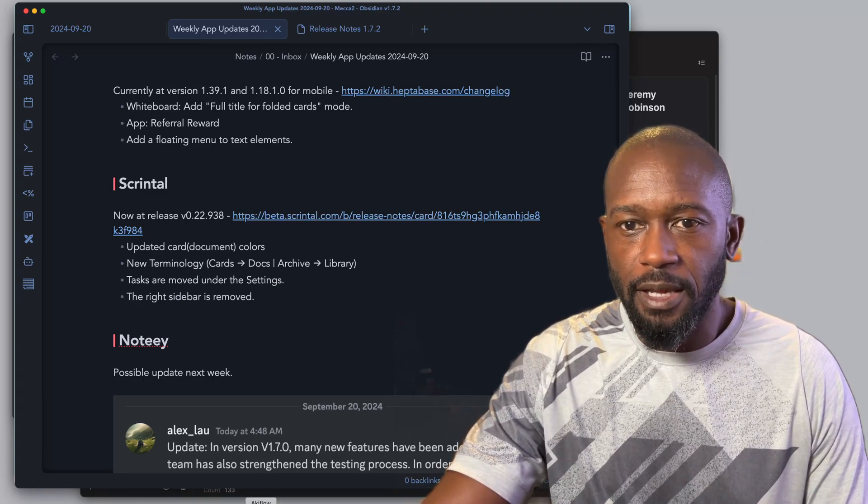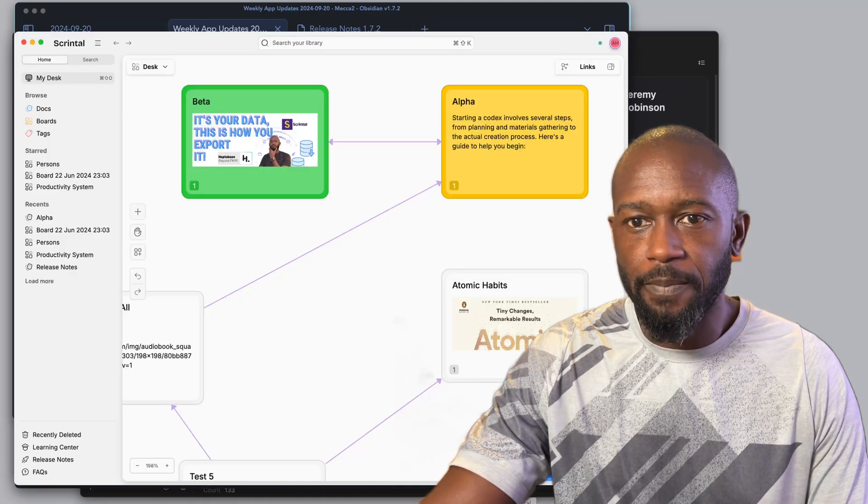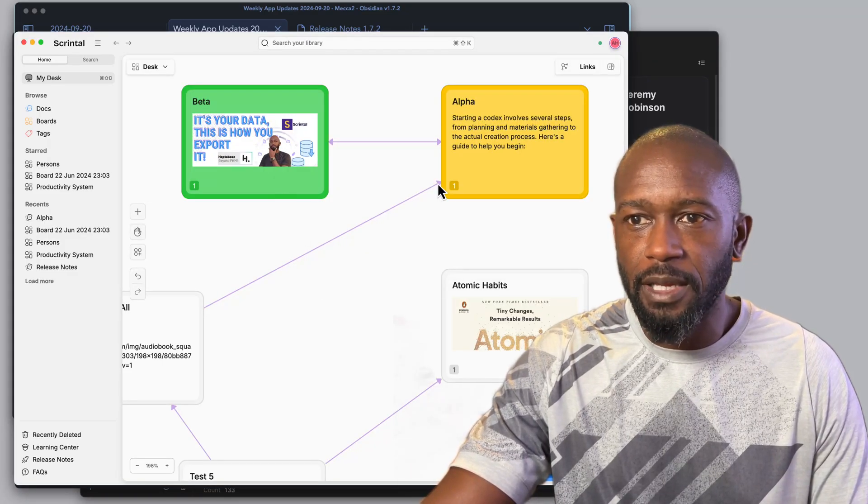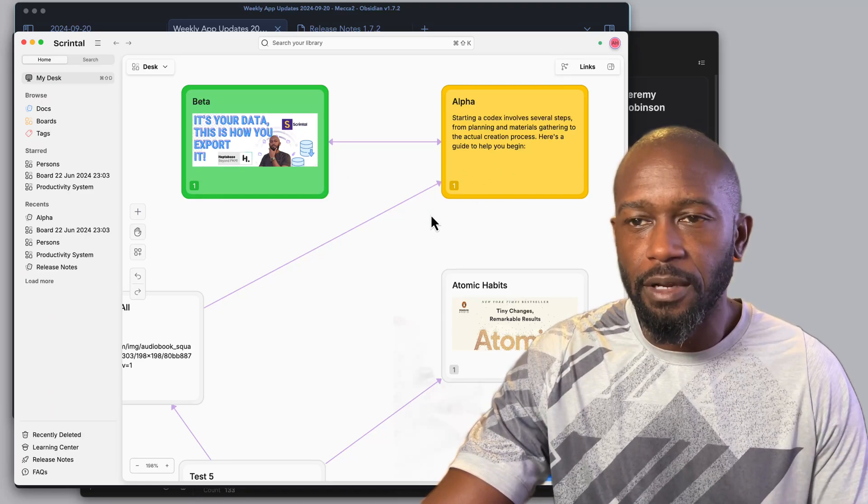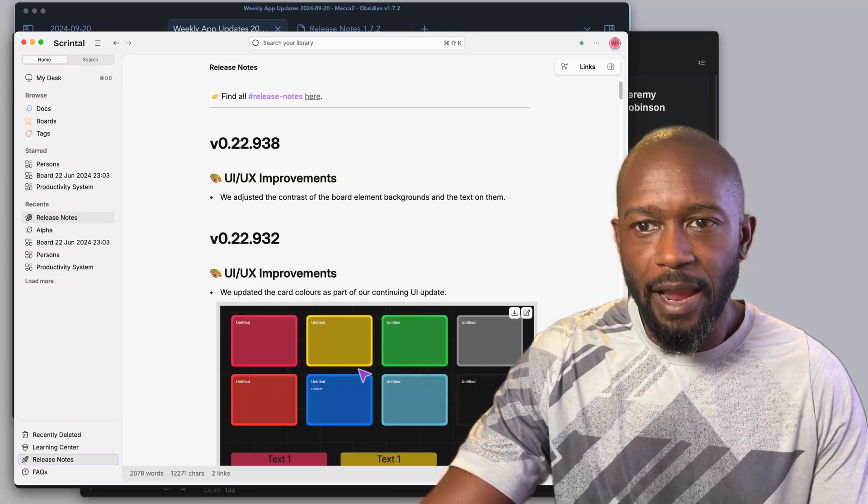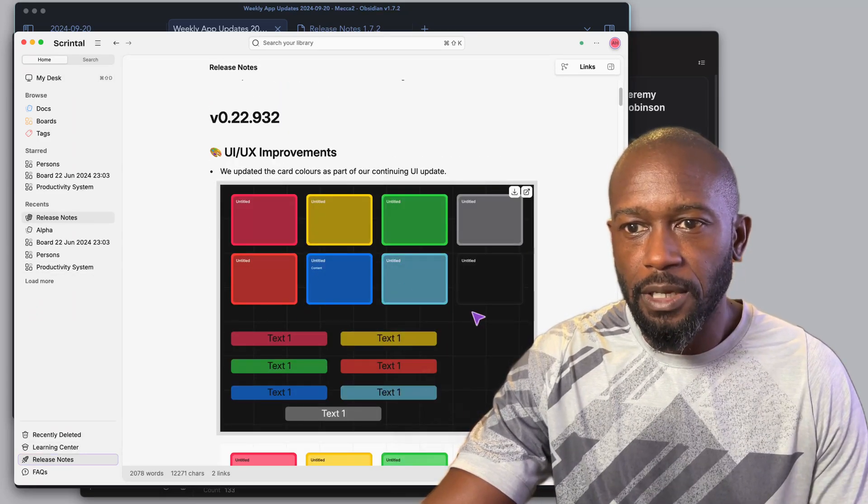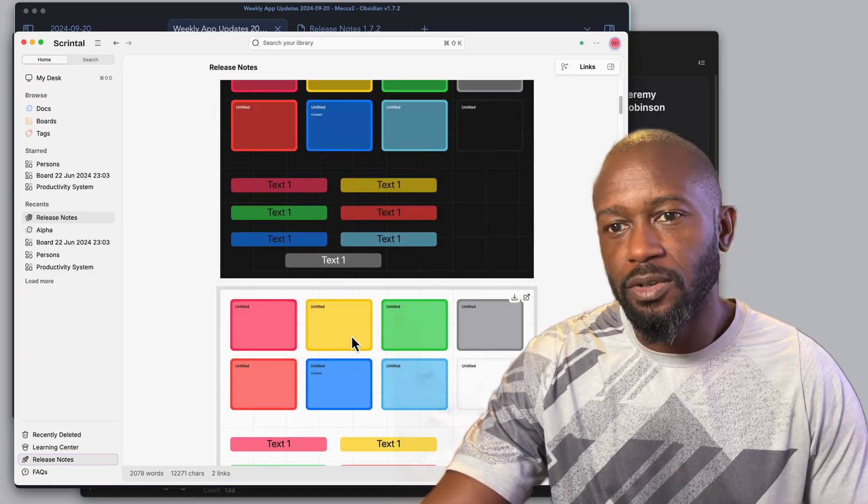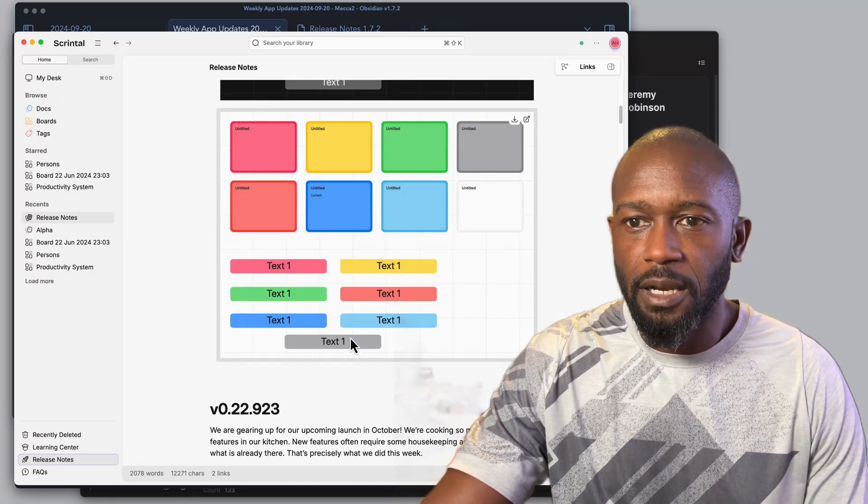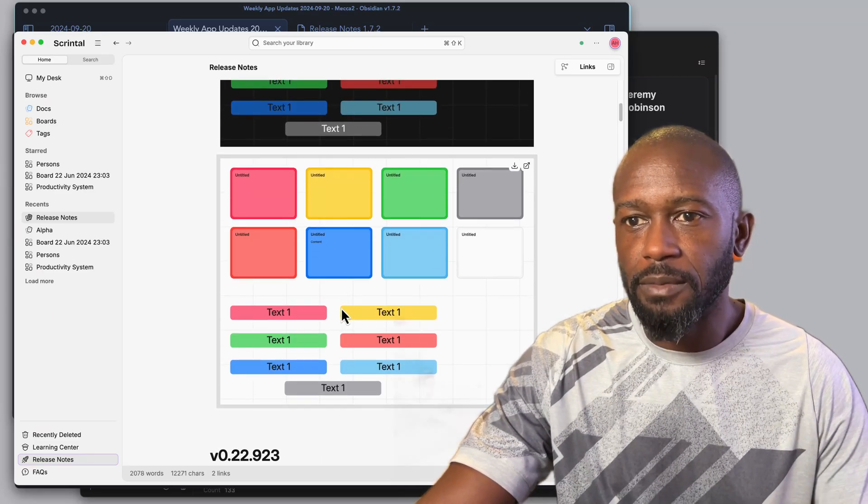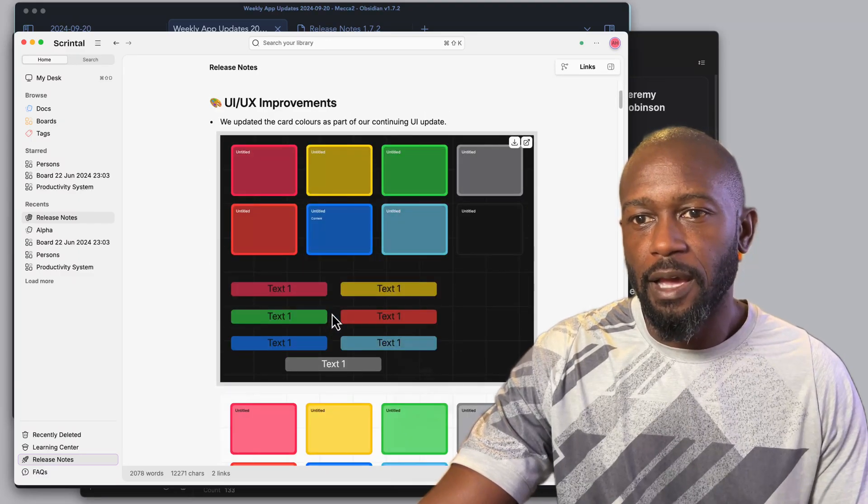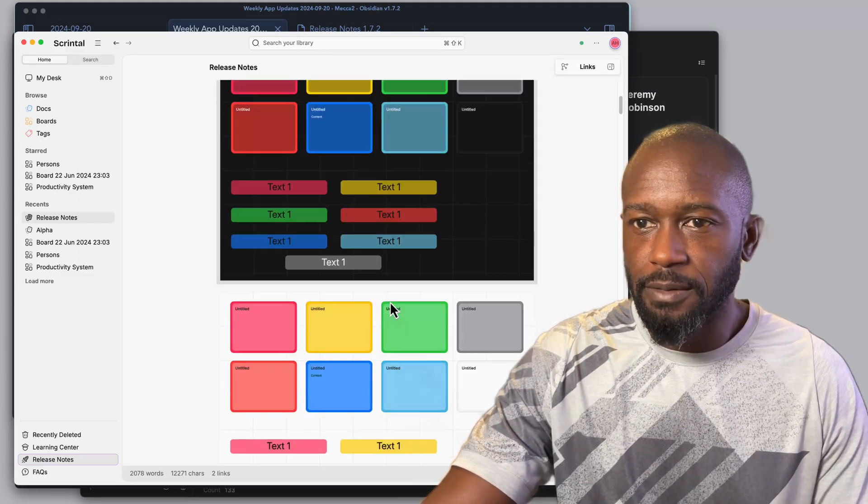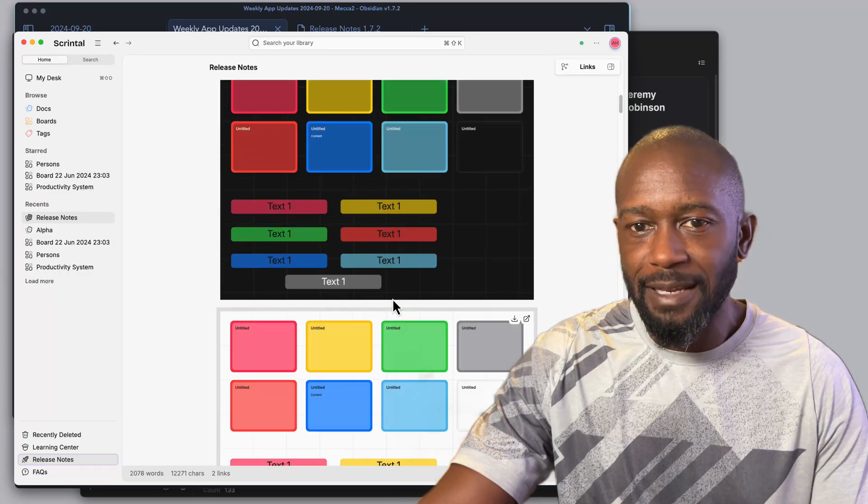They've updated the doc colors. If we go into the application here, let's go into the settings for Scrintal just to show you. You can get a sense of some of the colors here. They're much more poppy and bright and noticeable. If you go to the release page, I'll have a link in the description, you can see some of the colors that they're going to offer up for your documents or your cards that will be on your boards. It's starting to make it a little bit prettier and they're cleaning up the UI.